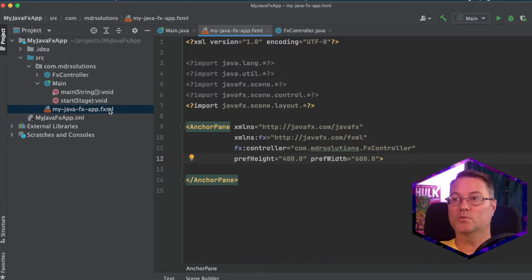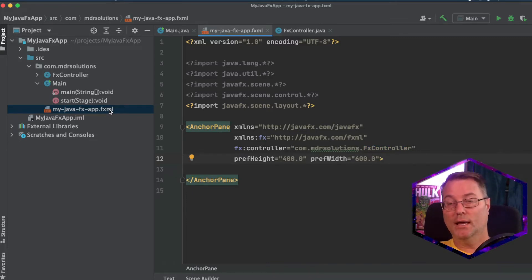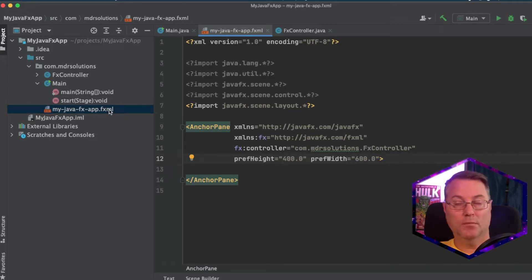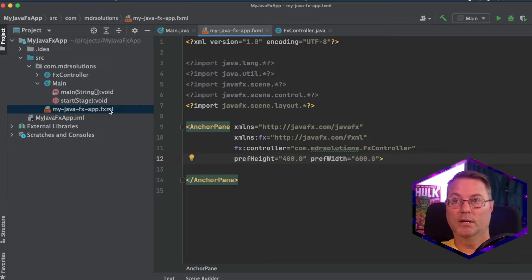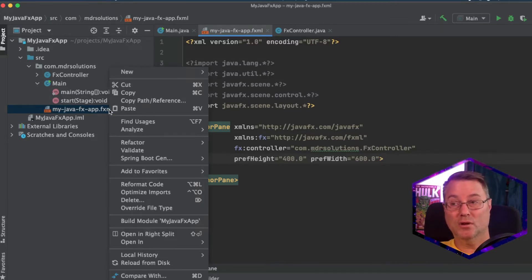And next, we need to open our fxml class with scene builder. And if you've installed it so far, in macOS, it picks it up off the class path right away. But with Windows, you need to make sure you remember where you've installed it.